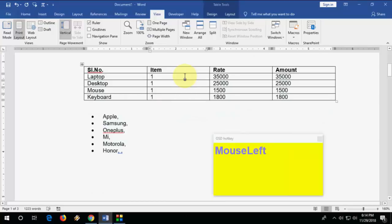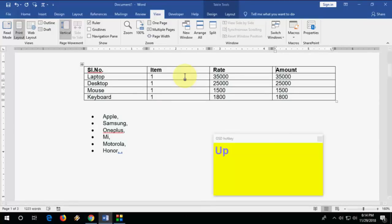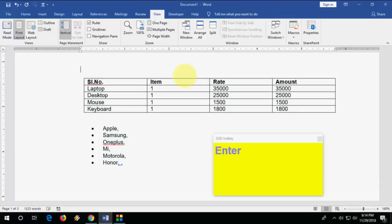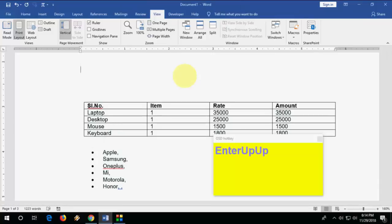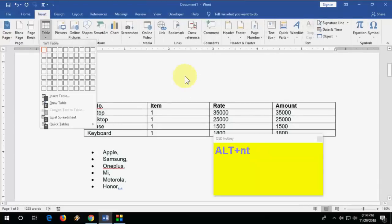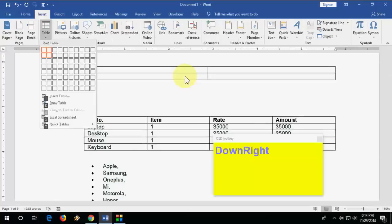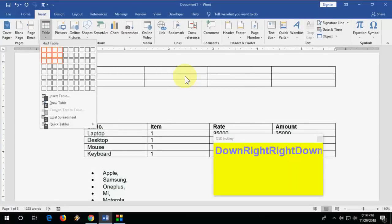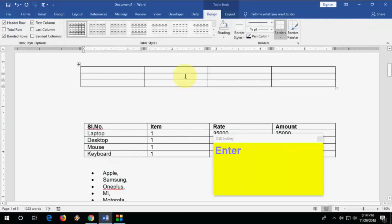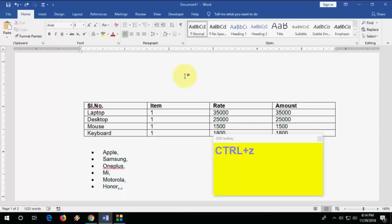Now for table shortcuts. To insert a table, press Alt+T, then use the arrow keys to select your number of rows and columns, and hit Enter. The table is inserted.